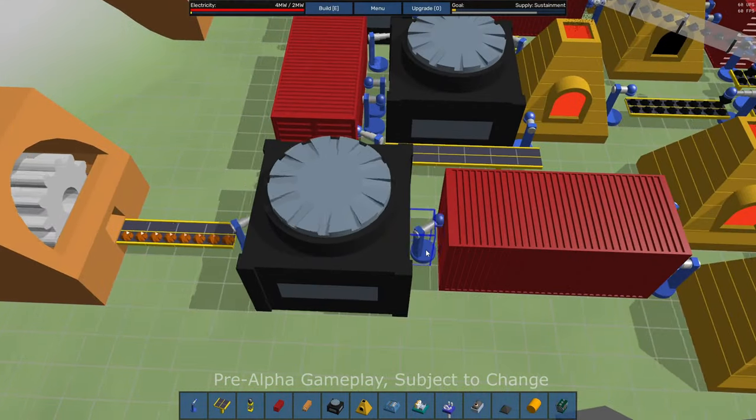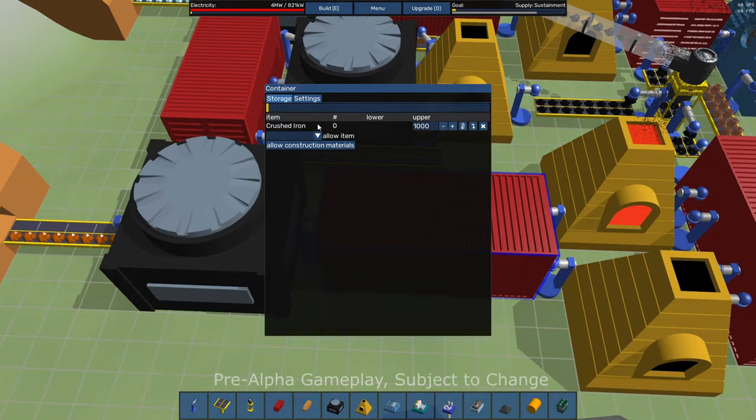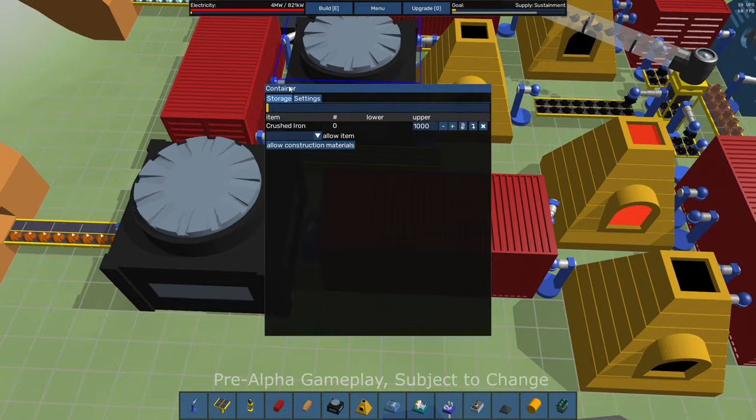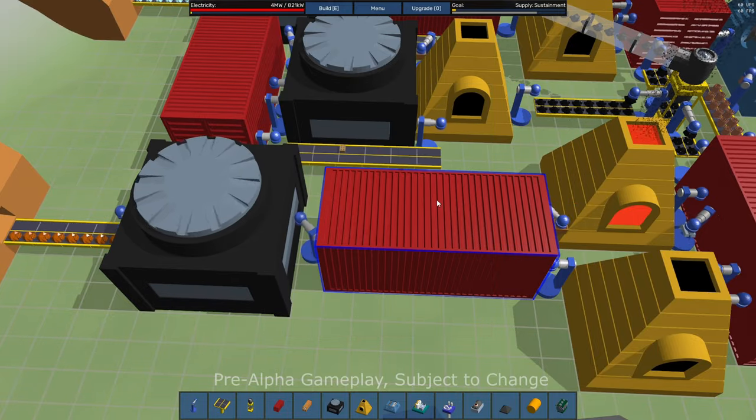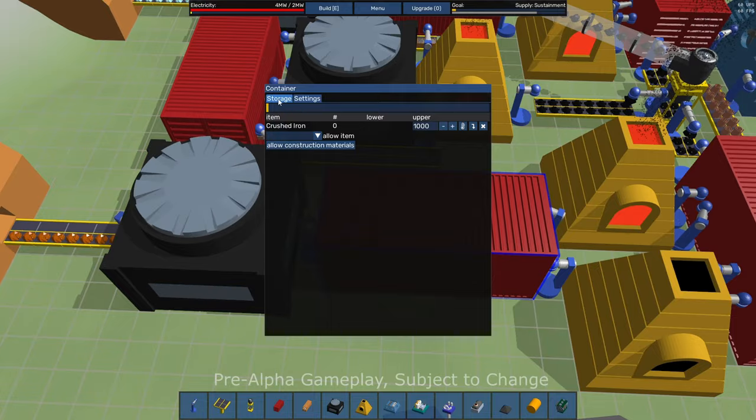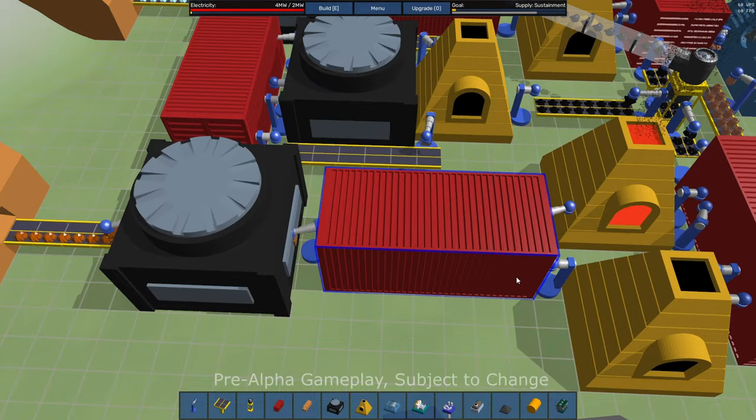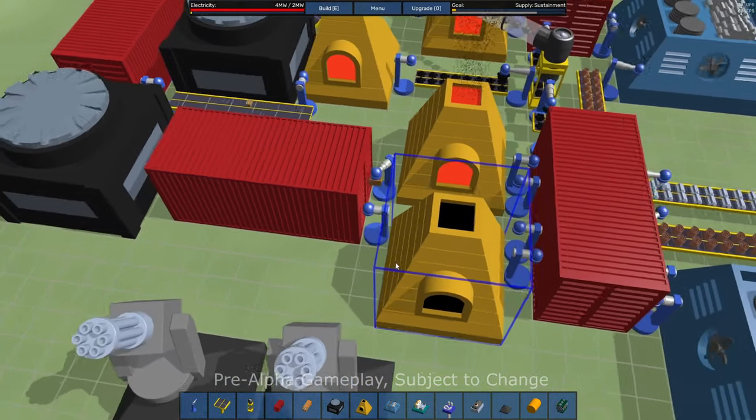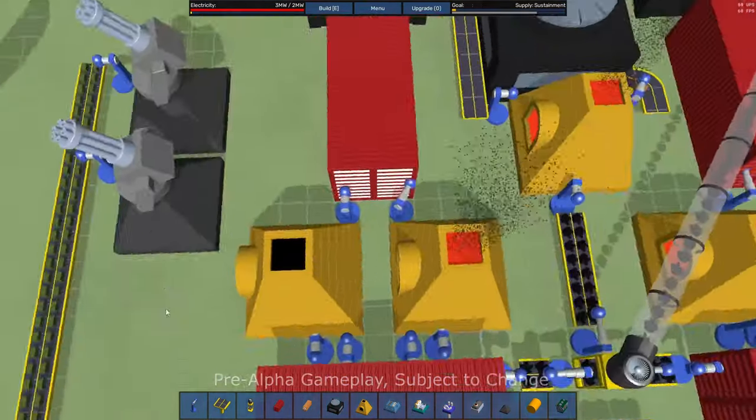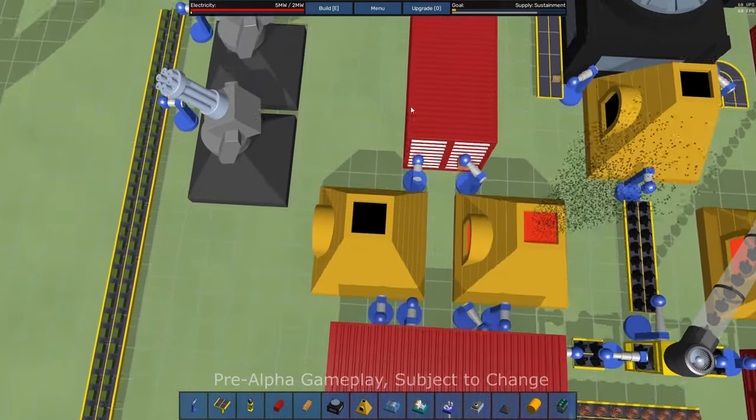And I've got robotic arm putting that crushed iron into storage, big storage container here. This thing holds a ton, I think 5,000 units of material.